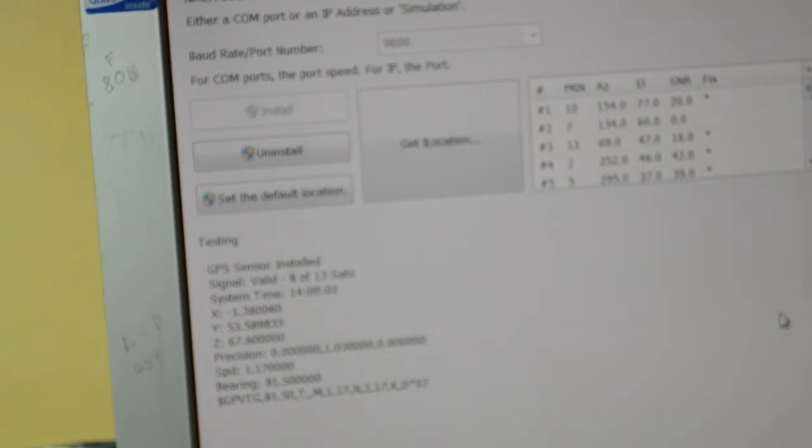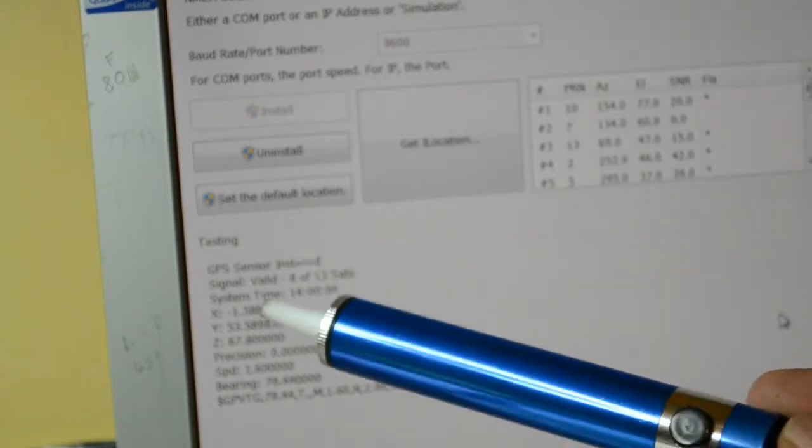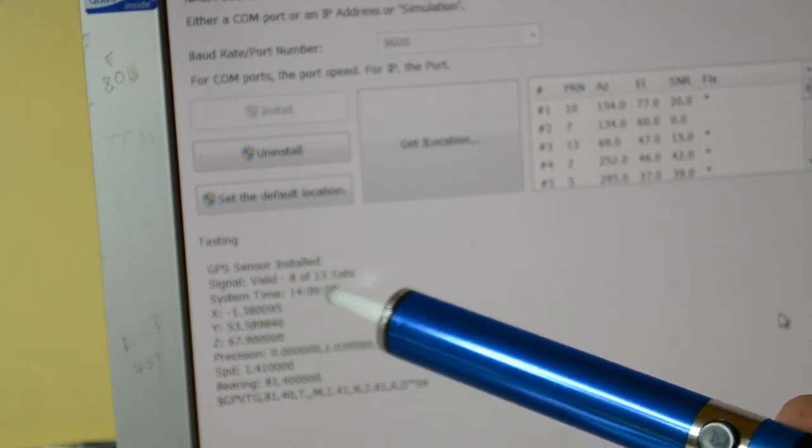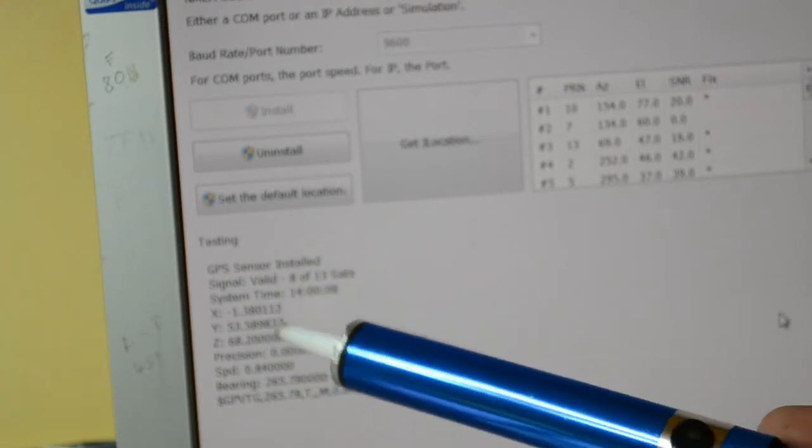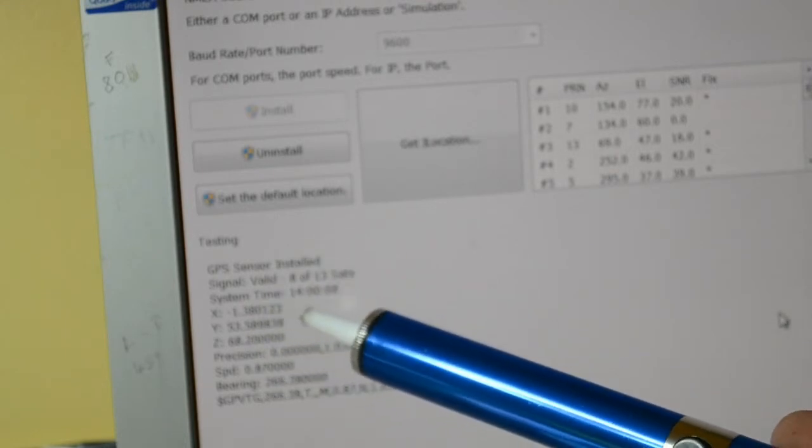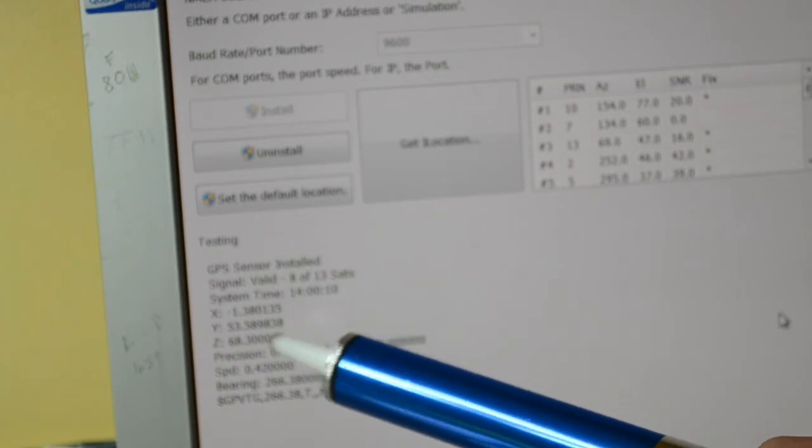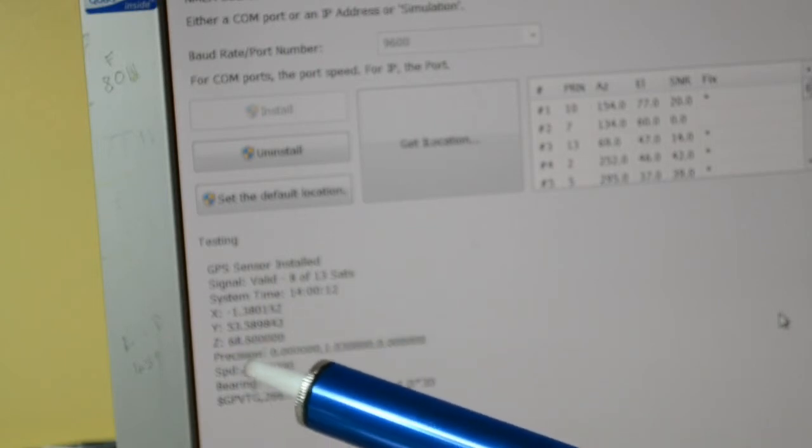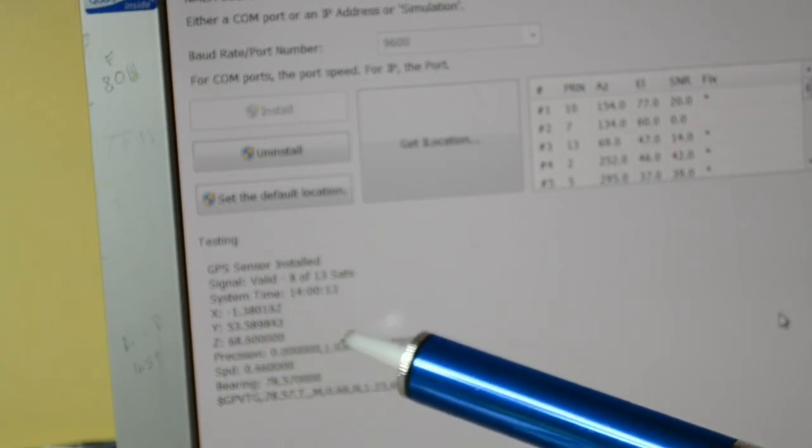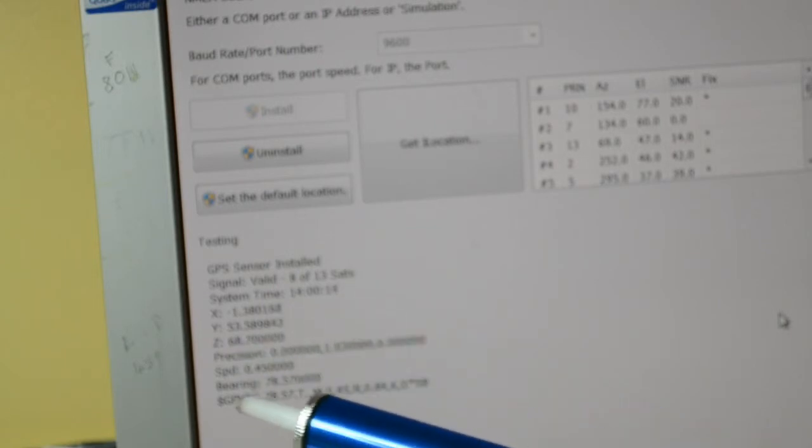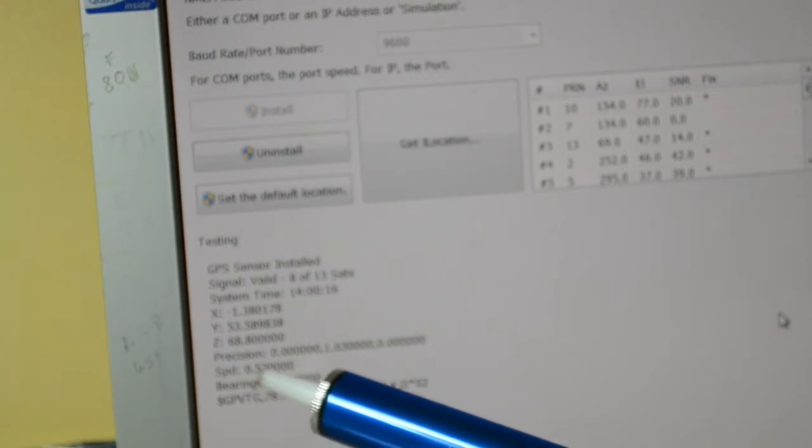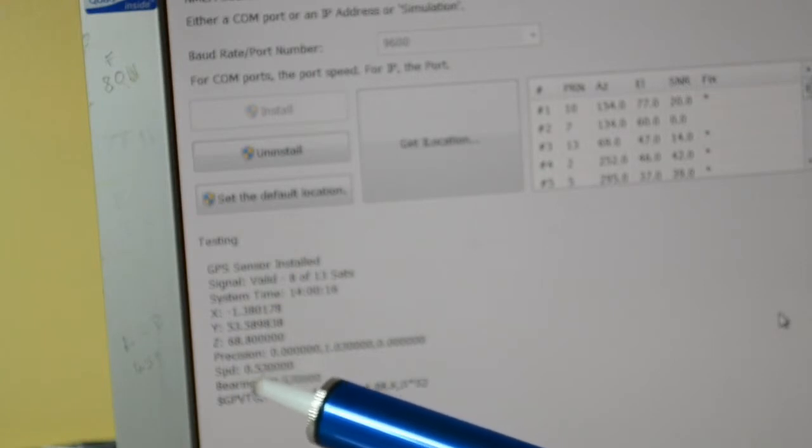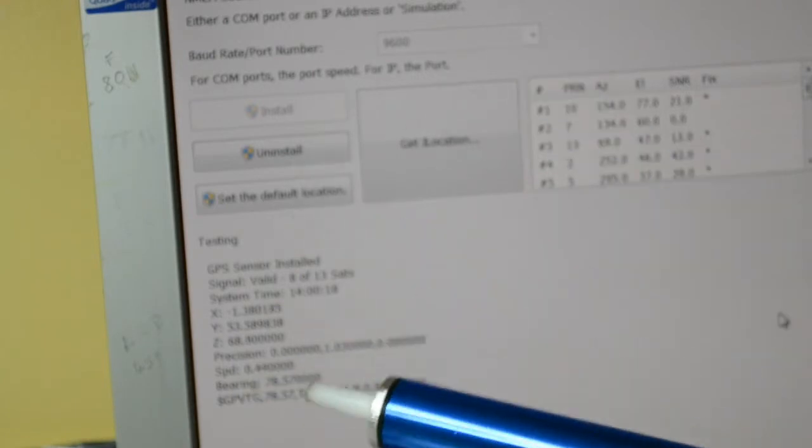This system time - that's the real time coming off the satellite. There's X and Y coordinates. Not sure what the Z is - that's precision. That's speed. It says I'm actually moving, but that's just the acquisition of these satellites.